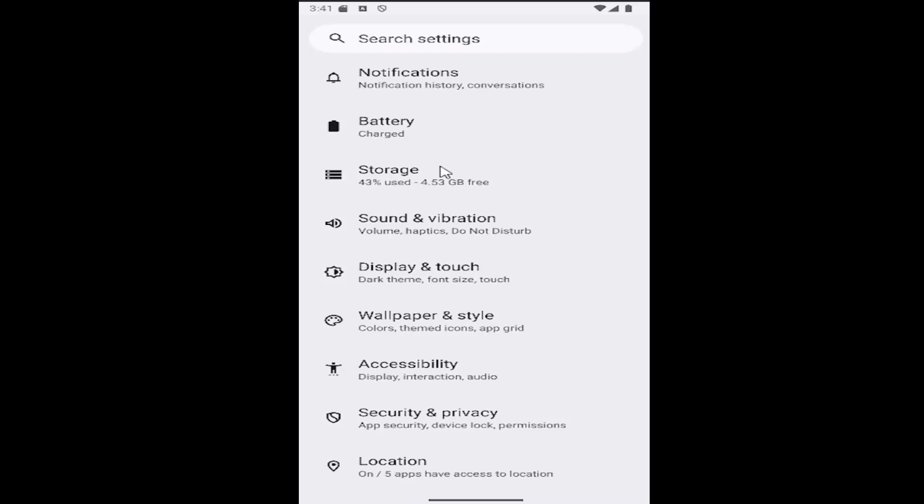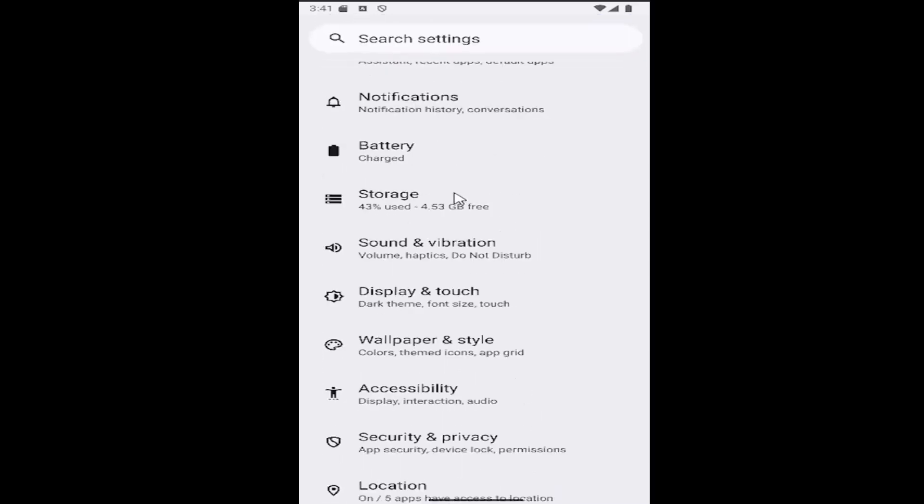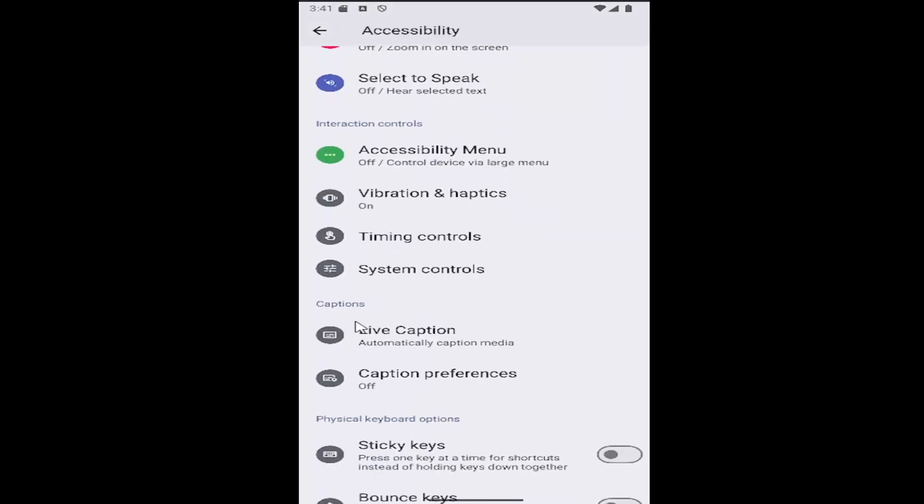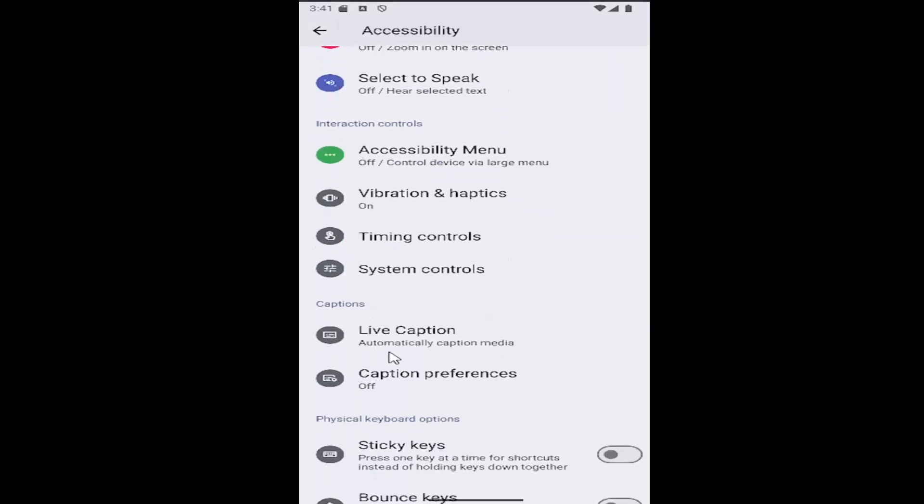Now you want to go down and select the accessibility tile. Then go underneath captions and select where it says live caption.